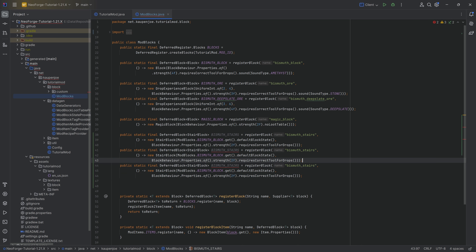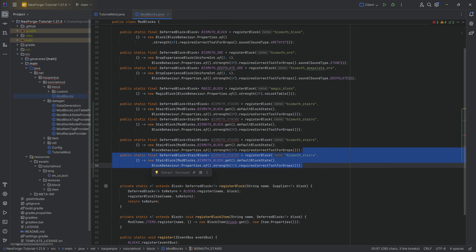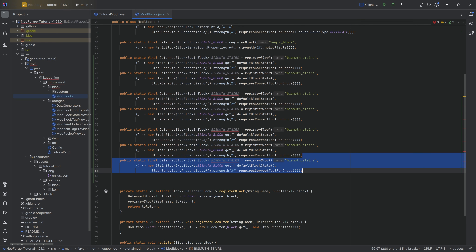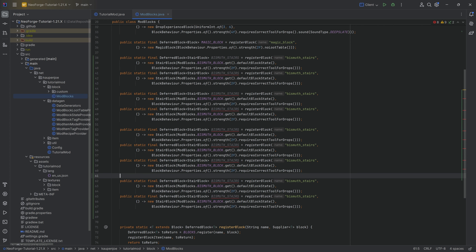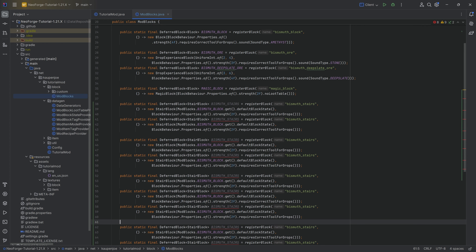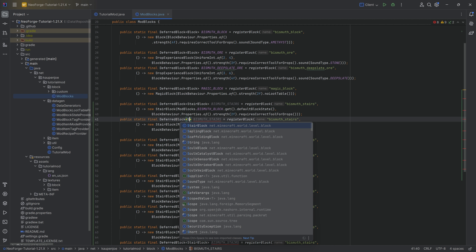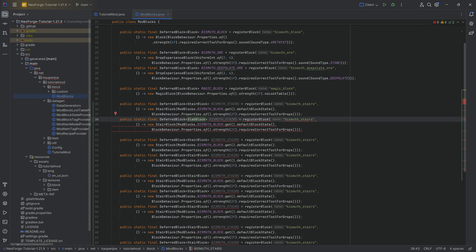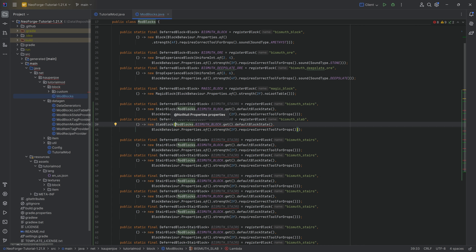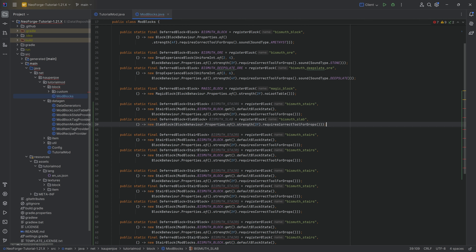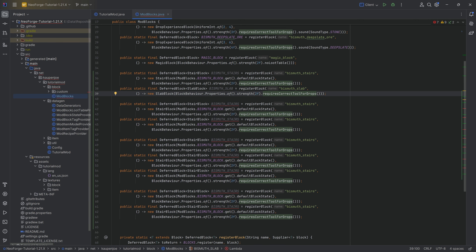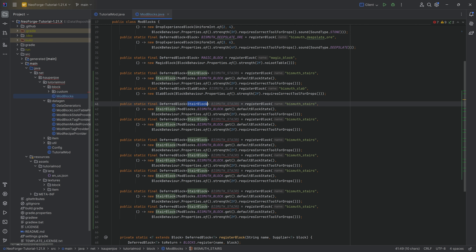We'll duplicate this a few times — we're going to have multiple stairs entries. Then we move on to the slab: a `DeferredBlock` of `SlabBlock`, which is going to be `BISMUTH_SLAB` — singular, very important because we only have one slab. Same with the name `bismuth_slab`. A `SlabBlock` literally just takes in `BlockBehavior.Properties`, and we still want `requiresCorrectToolForDrops`.